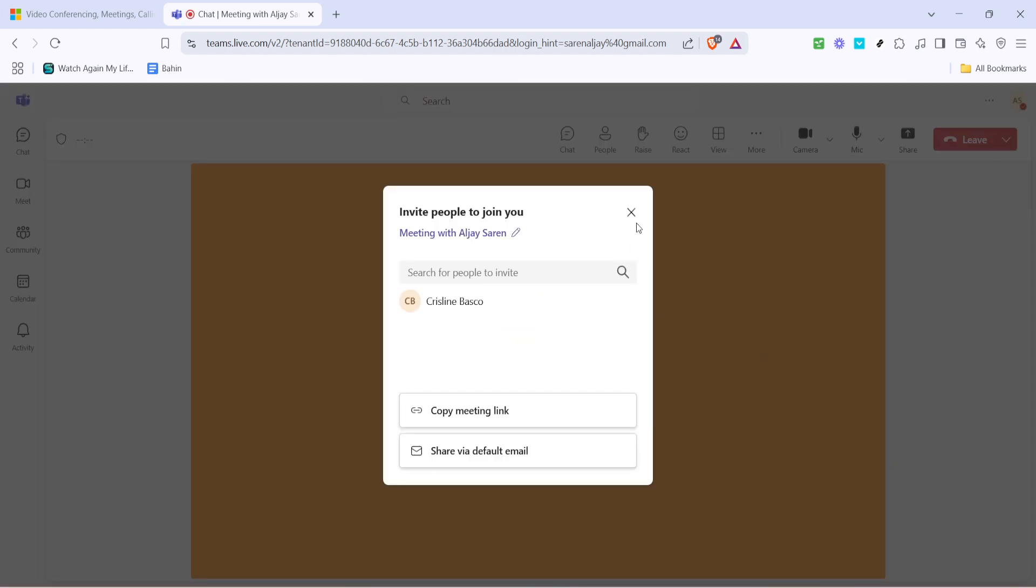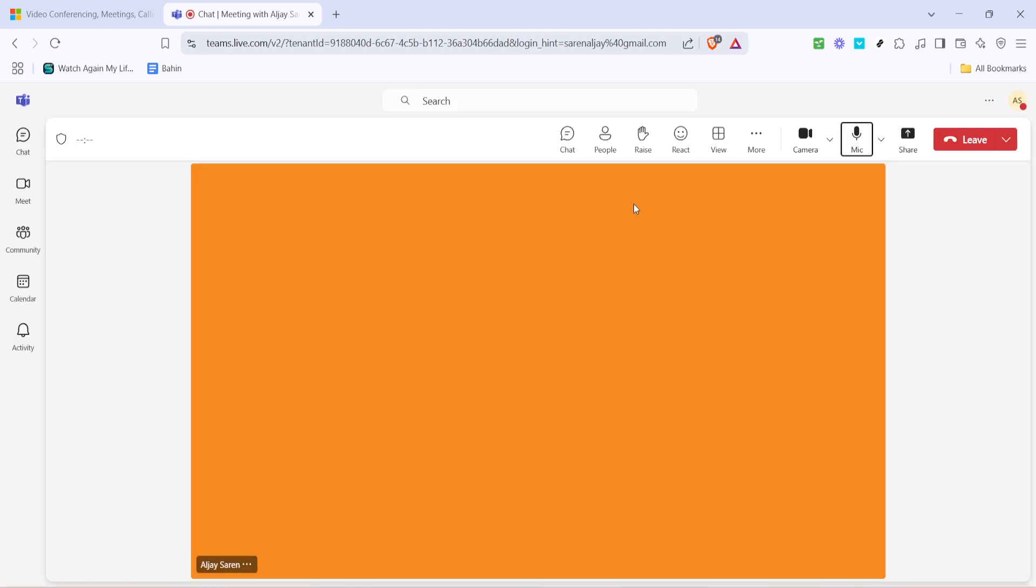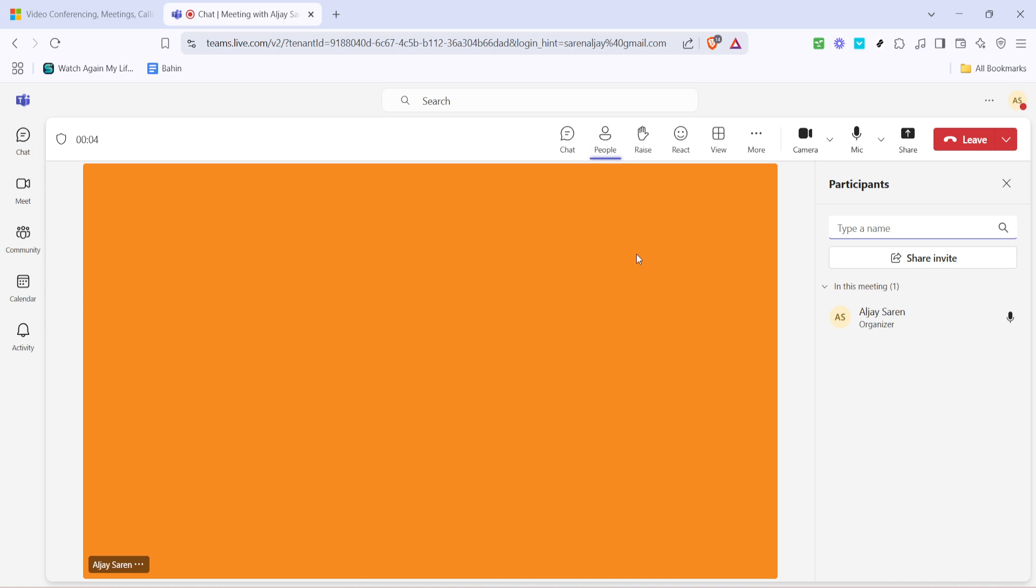With your meeting started, you'll notice several options available within the interface. One of these is the people icon, often represented by two silhouettes or a similar graphic. Clicking on this icon will open a side panel displaying a list of all participants currently in your meeting.